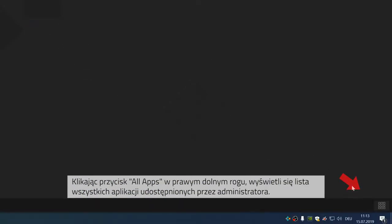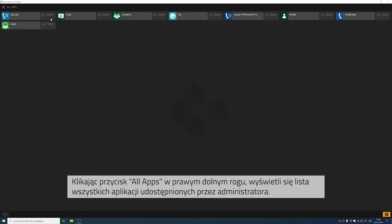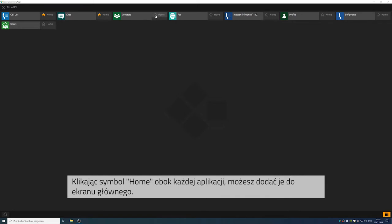If you click on all apps on the bottom right, you will be able to view all apps that the administrator has made available for you. You can now add an app to your home screen by clicking onto the house symbol next to the app you would like to add.